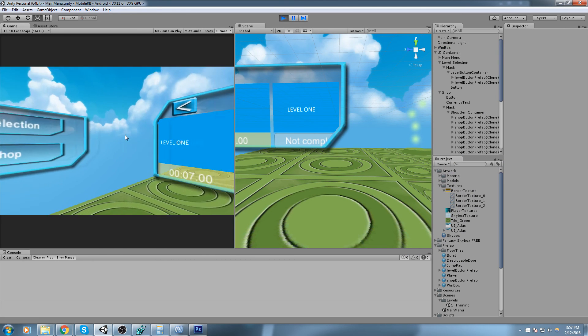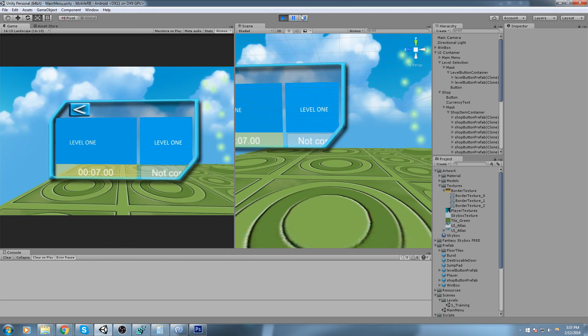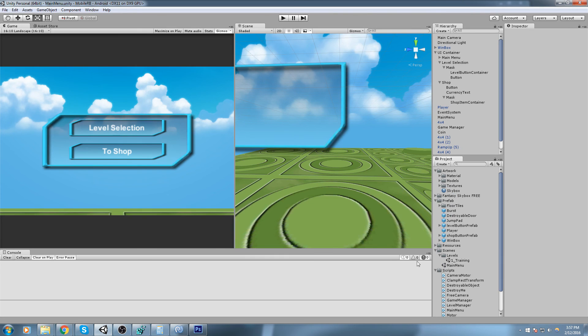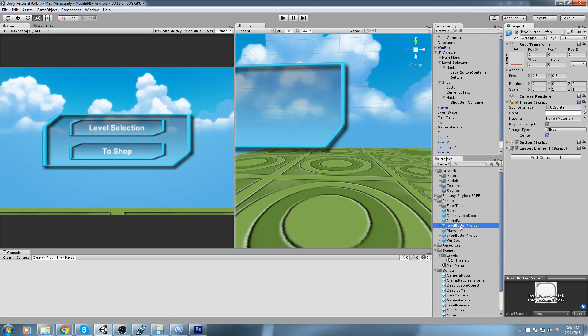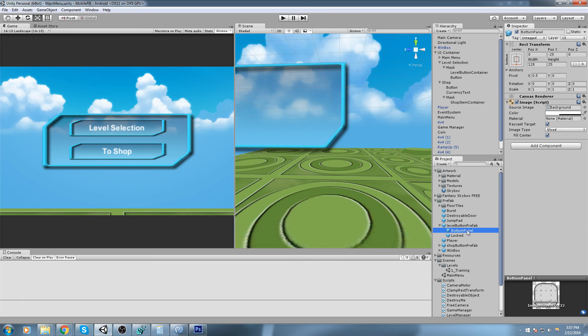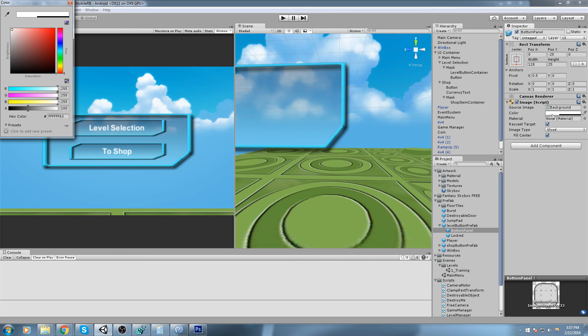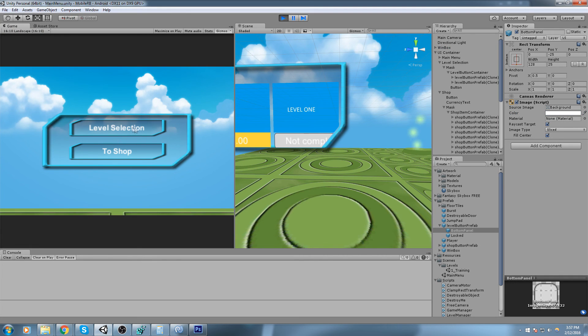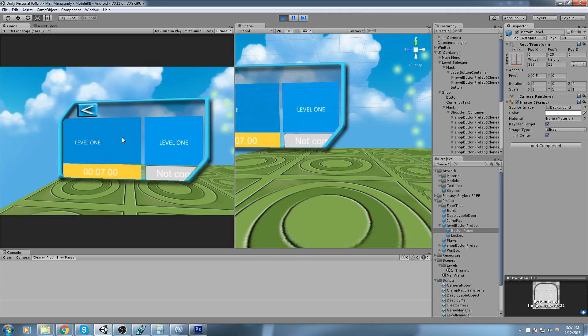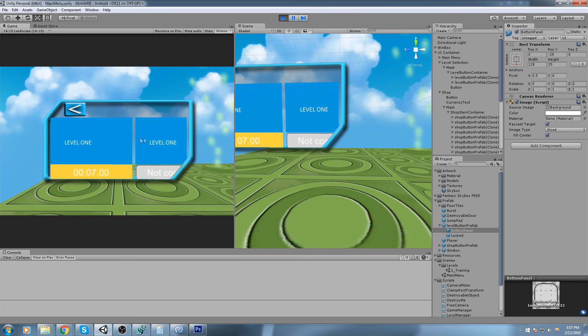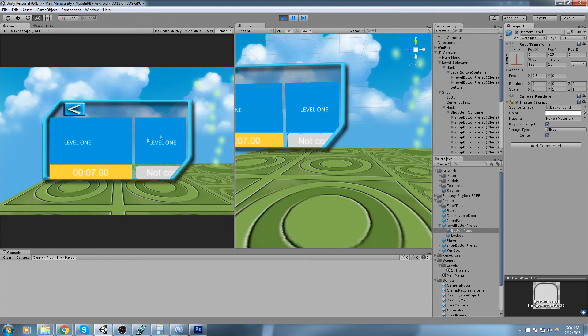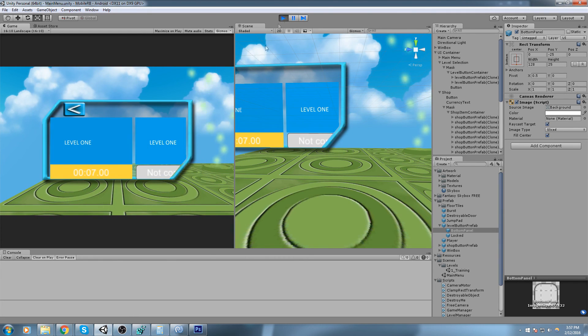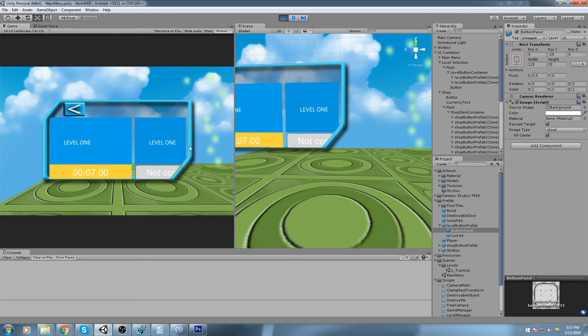And here is gold. Now what we can do though to make this look more apparent is go inside of the level button prefab under bottom panel, we will go and change the color, bump up the alpha to 255. Now we should actually see it quite clearly, so that's gold time.